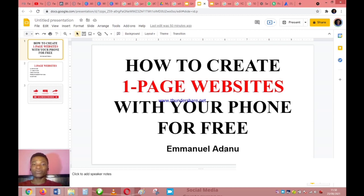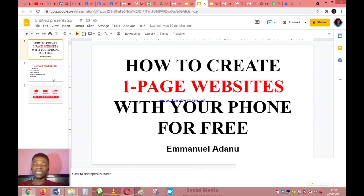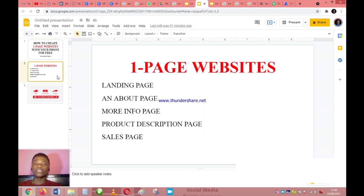If you do business online, you should know the need of having a website by now. It gives your brand that professional touch and people will be able to reach you easily. In this video I will show you how you can do that by creating a simple one-page website.